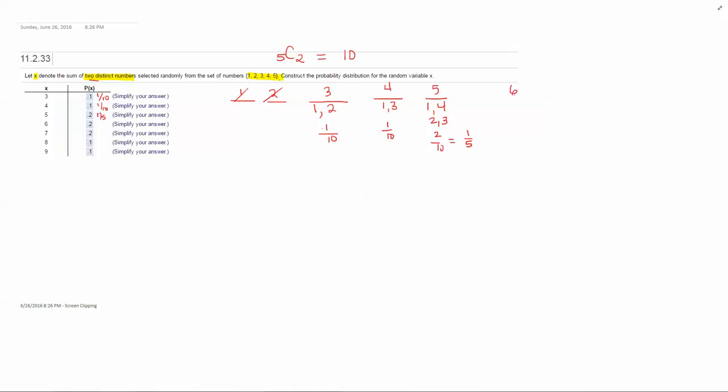To get a sum of six, you could have one with five, two with four. So there are two out of ten ways or one fifth probability, again point two. To get a sum of seven, you could have a two and a five or a three and a four. So there are two ways out of ten or one fifth is the probability or point two.